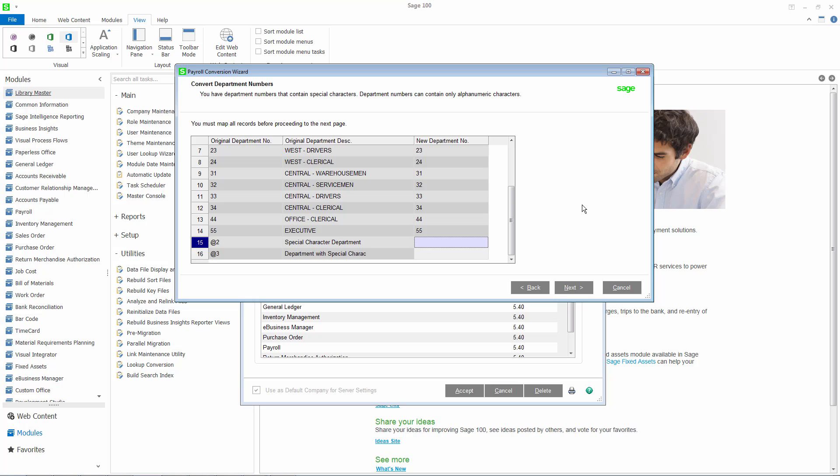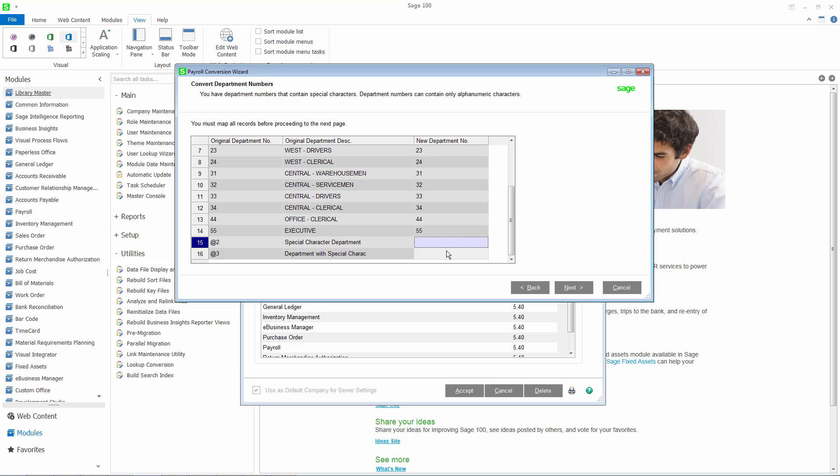In the new payroll, department numbers can only contain alphanumeric characters. If you use payroll departments and a department number contains special characters, e.g. a dollar sign or an asterisk, you will need to replace the original department with a new one. It is important that you enter a new department number and not one that already exists. This page will only display if a department number contains special characters.